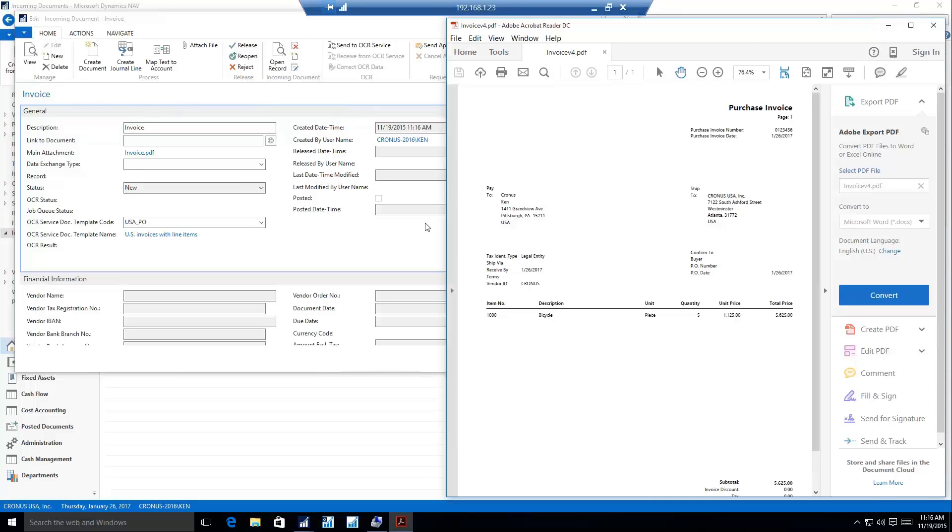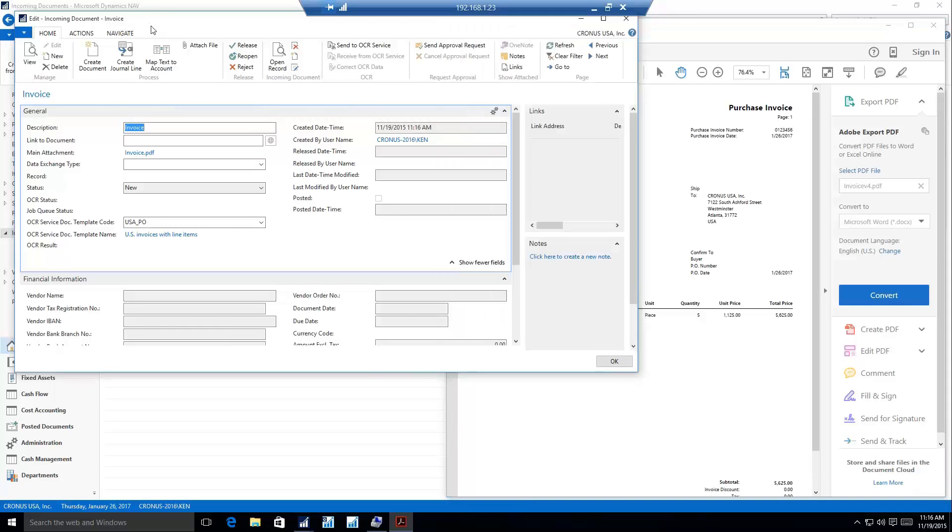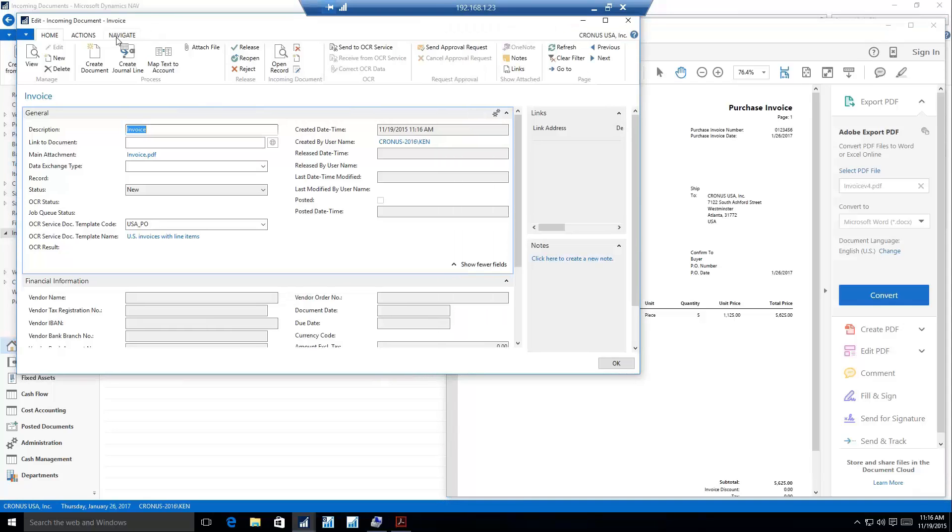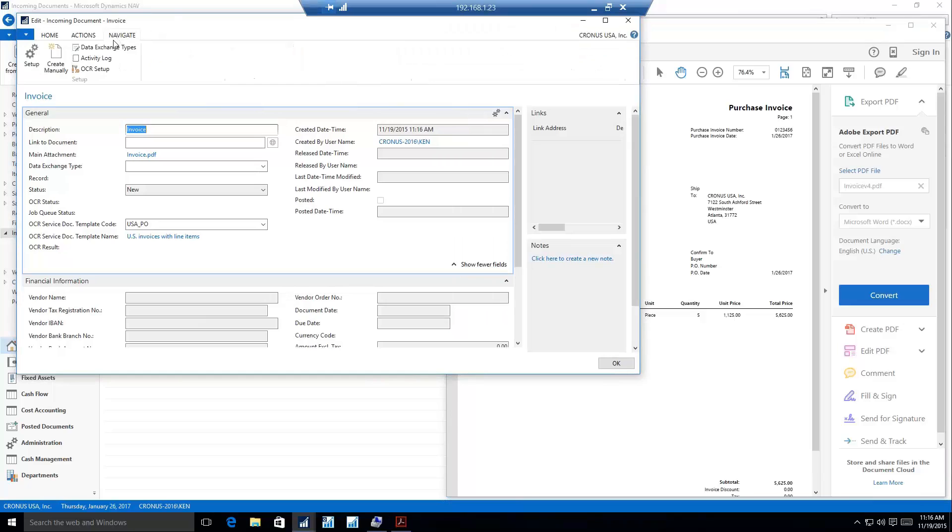The first thing we'd like to do is turn this into some sort of document in NAV, and we'll just do that manually. On my incoming document, I click navigate, and I'll have an option to create a document manually.